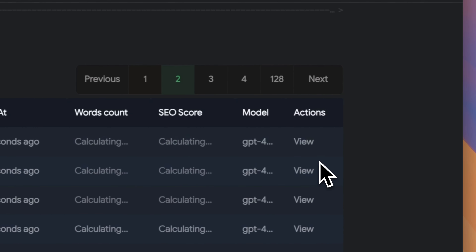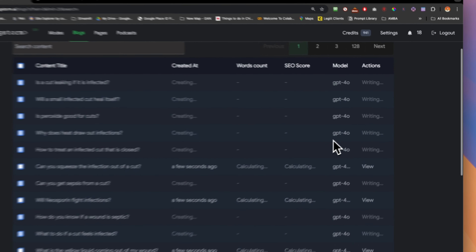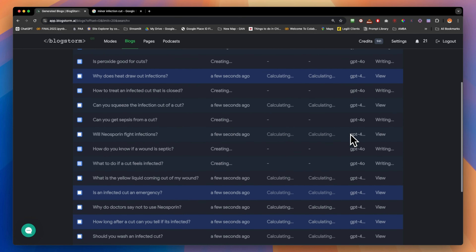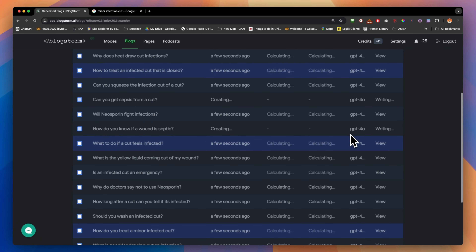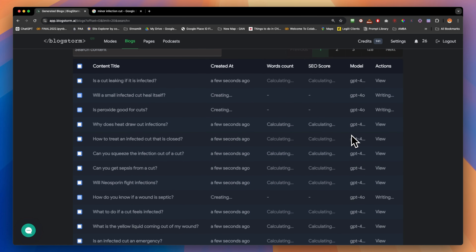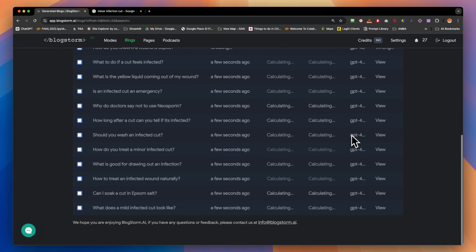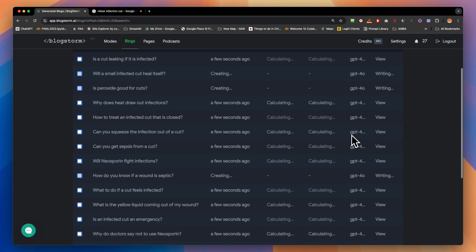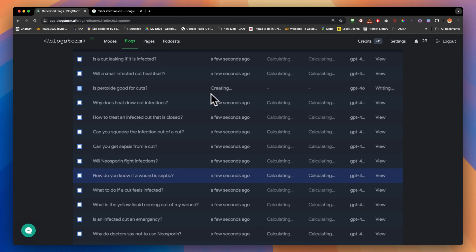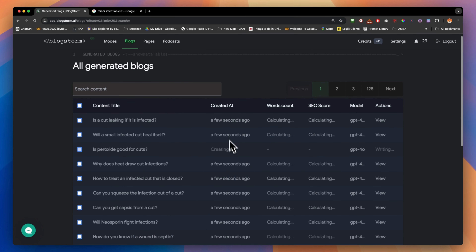Let's go to the second page — here we have them complete. We'll wait for a few more. So basically it's going to be: meta title, meta description, the right H1 tags, H2 tags, with inbound links, outbound links, and an AI image. We still have one more blog finishing up.